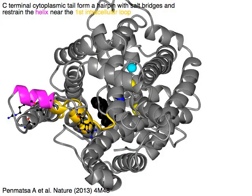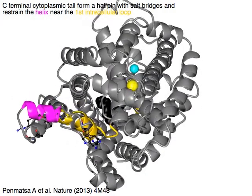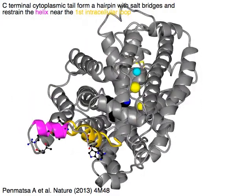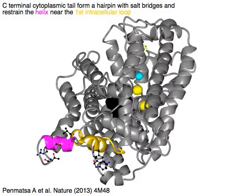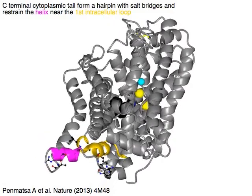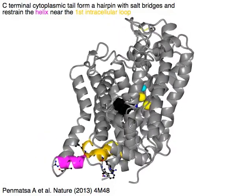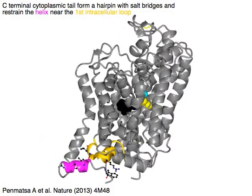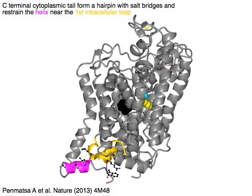The C-terminal cytoplasmic tail forms a hairpin with salt bridges and restrains the helix in magenta near the first intracellular loop in yellow.